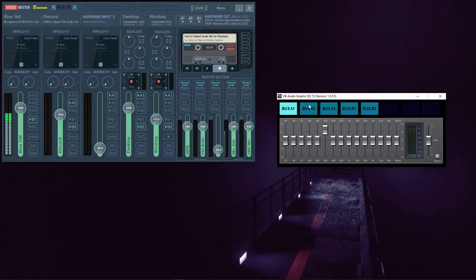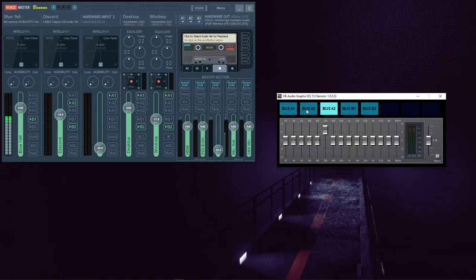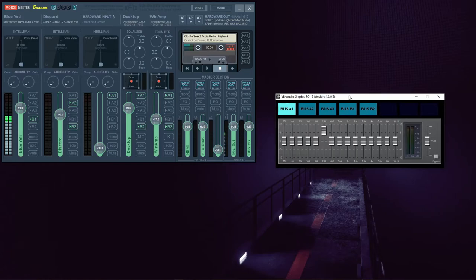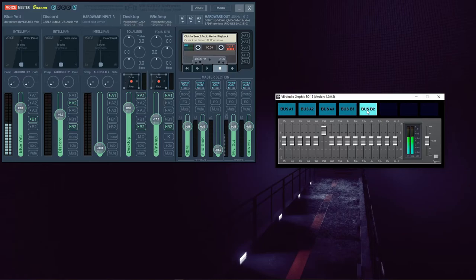And in case you were wondering, and you should be, these buttons up here all represent the A1, A2, A3, and B1 and B2 outputs. So this equalizer can only affect one of your outputs at any given time.